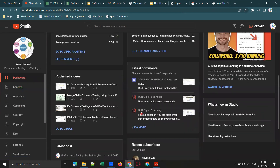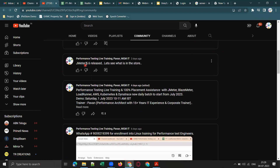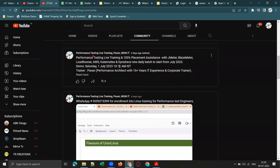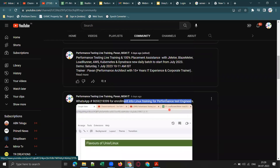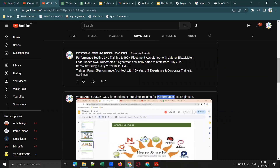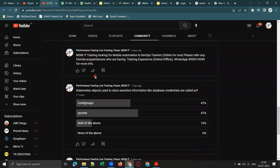Through our community tab, we share referral openings, updates on new batches, and information about JMeter 5.6 which was released recently. Also, Linux training for software testing engineers — Linux commands are required for any software testing role, not only performance testing.